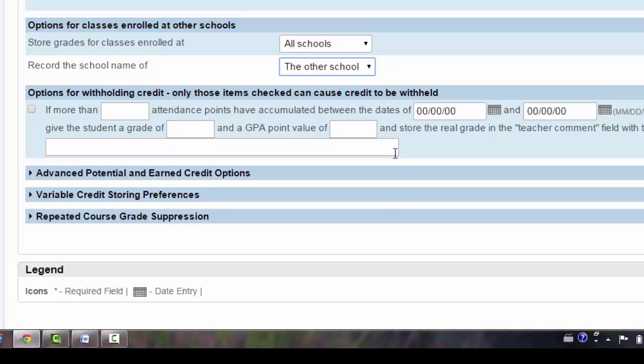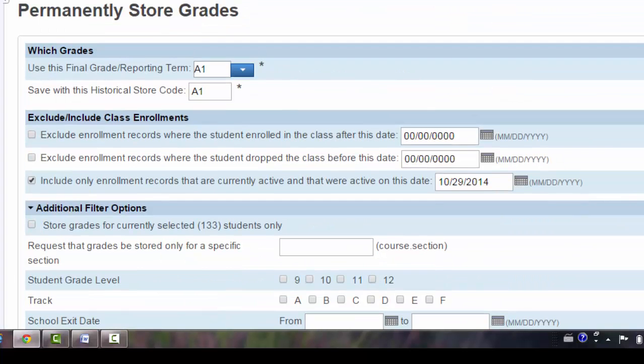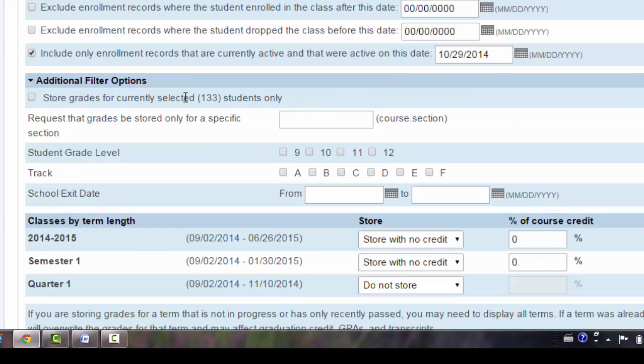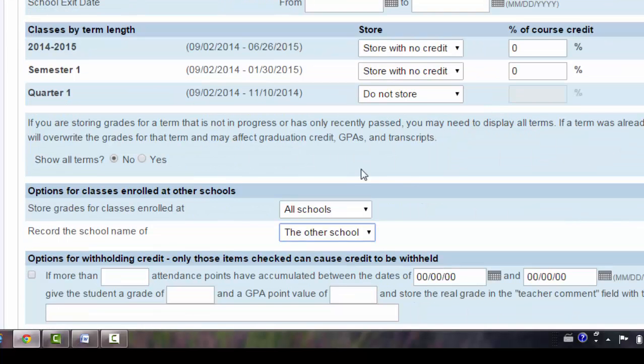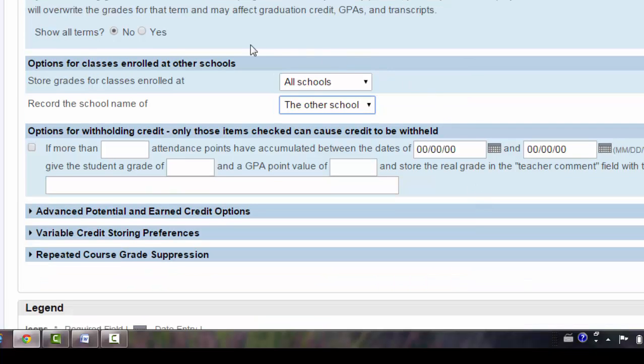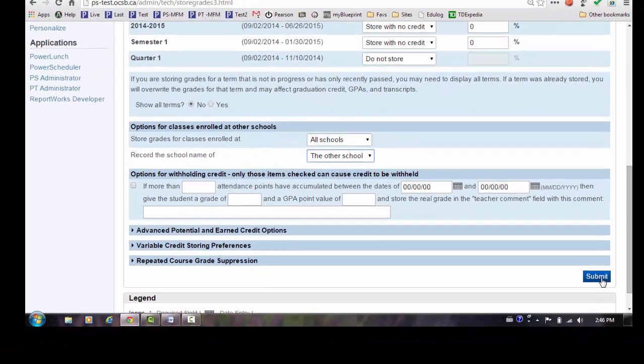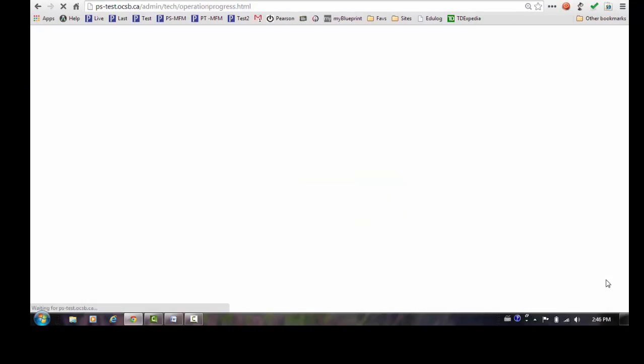No other changes are required on this screen, but before I submit, I should review the settings and make sure I haven't missed anything. We are storing A1, and they're both set to A1, only for students that are currently in the class. We are storing our full year courses with no credit and our semester one courses with no credit. If they took a course at another school, we're going to store it with the other school's name. So I believe I have everything correct here. I am going to submit.